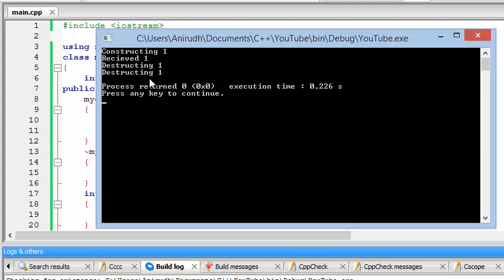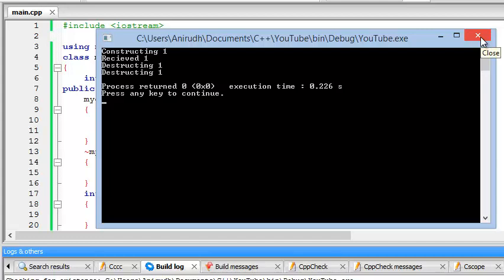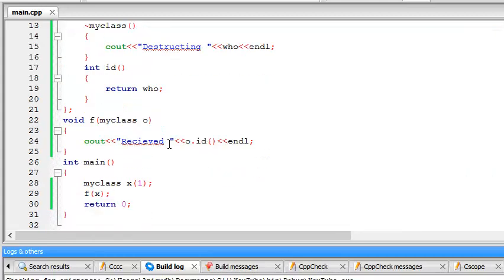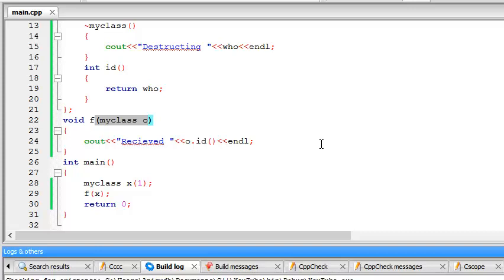So what this means here is that you are constructing this same thing once. You receive it once. And you are destroying two objects. Now, where the hell did another object come into existence? That is because here we are calling the object by value. And you clap yourself if you guessed it.